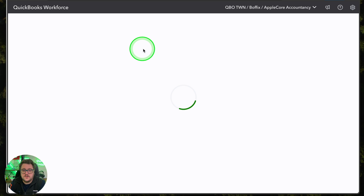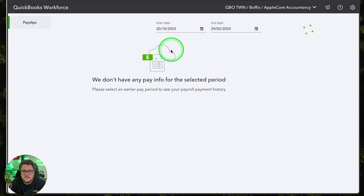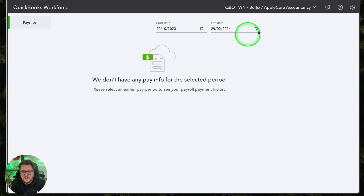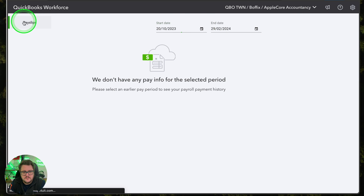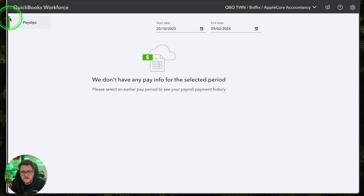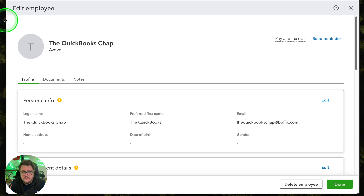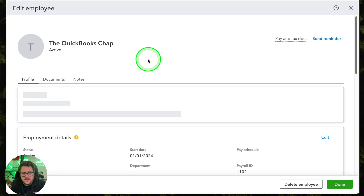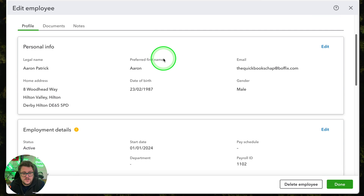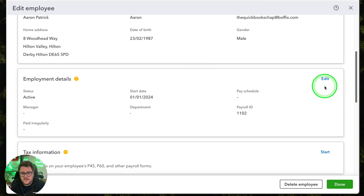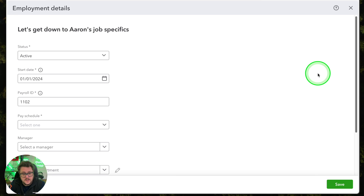So straight into QuickBooks Workforce, seeing what company I'm in. It's asking me what period I'm in, so I can see from there, and it's giving me a chance to look at my payslips. Limited functionality — we don't get the functionality we do in the Advanced version — but we're just going to get some information in here so we can start running a payroll.